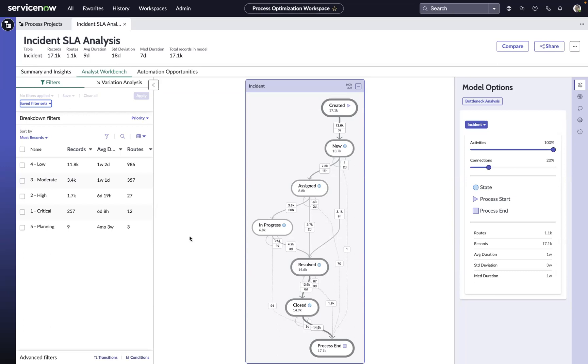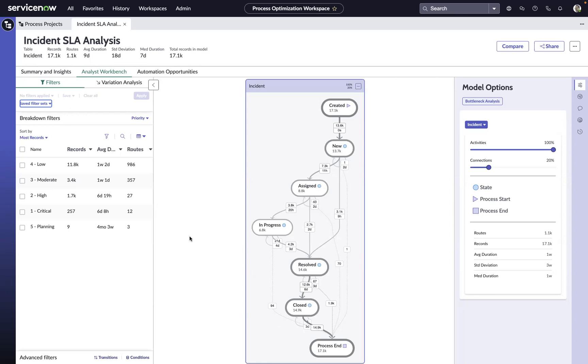Most organizations have KPIs or metrics to help them understand their SLA performance, like what percentage of tickets have breached, which category or type of tickets miss their SLAs most often. Where organizations tend to struggle is getting a better understanding of why these tickets are missing their SLAs.